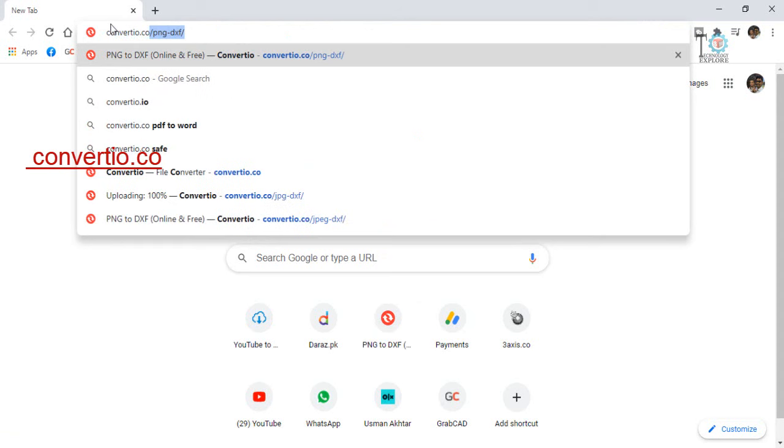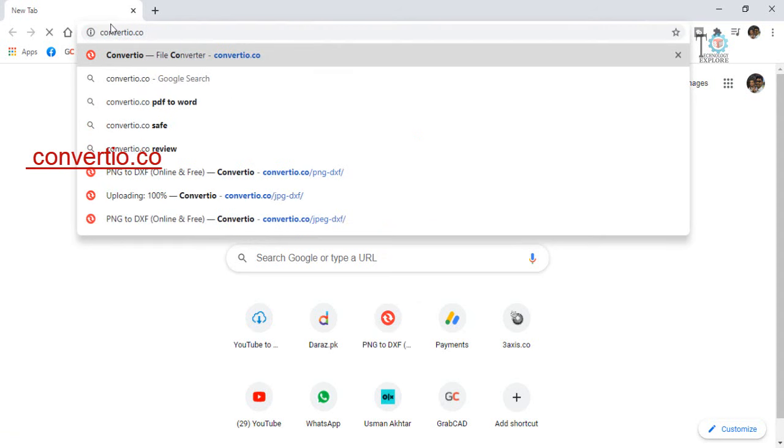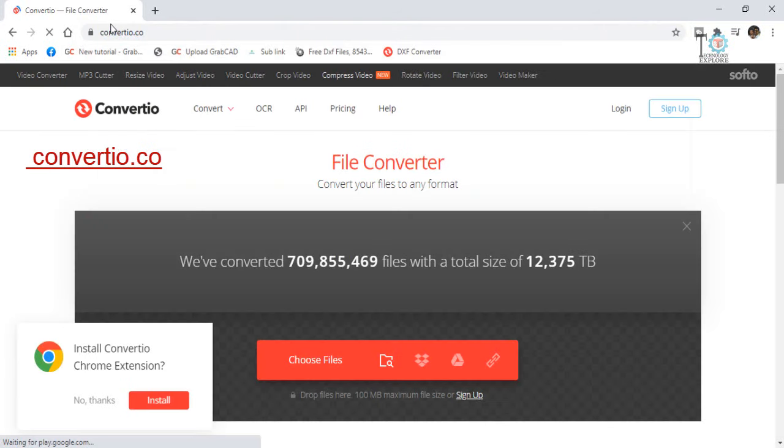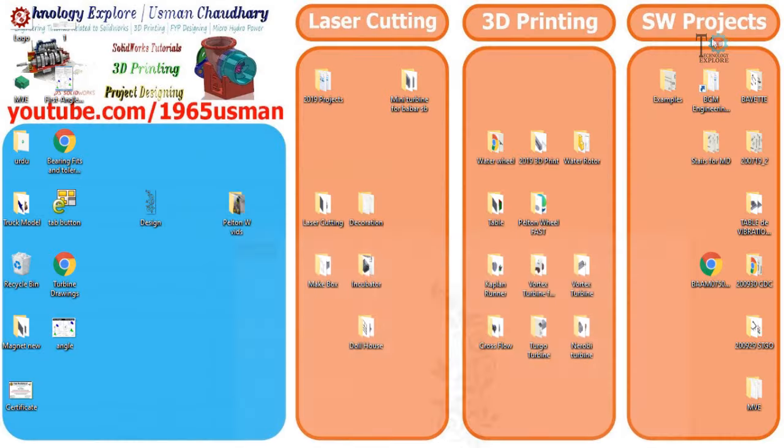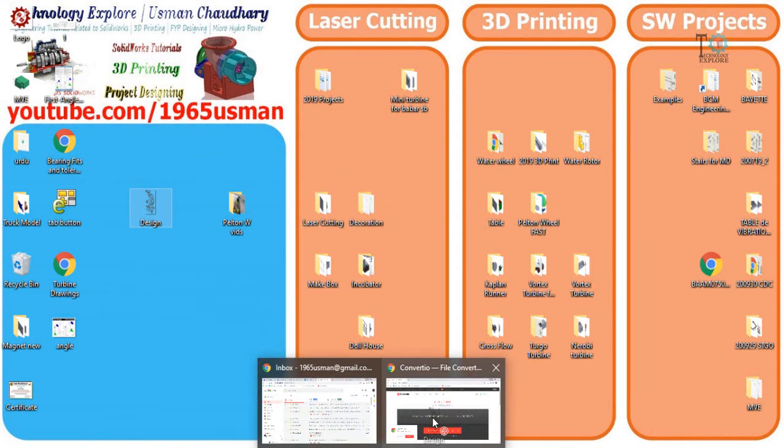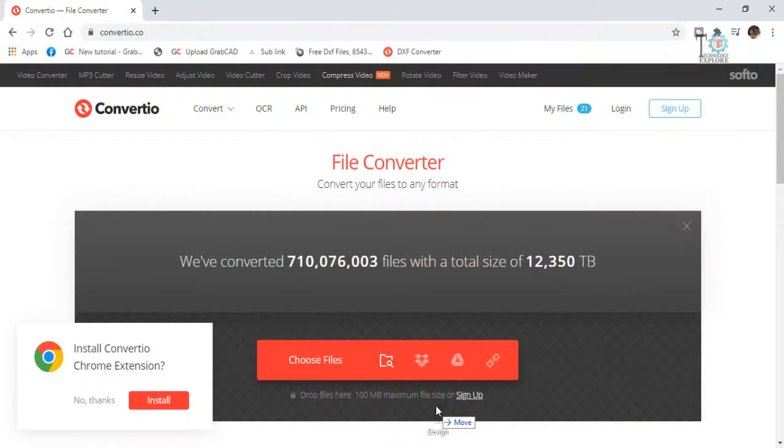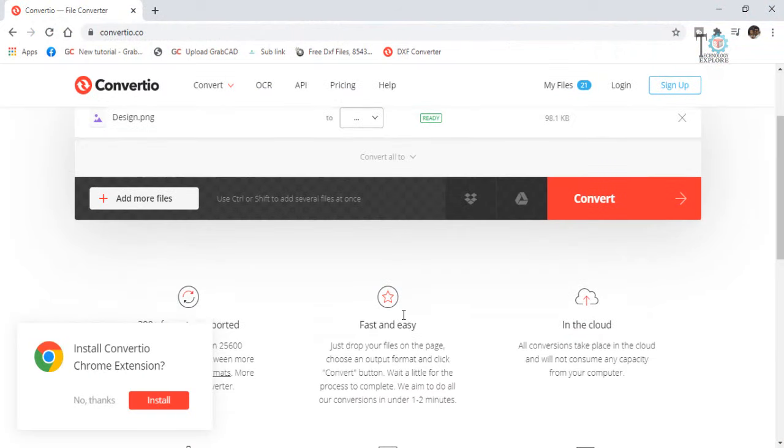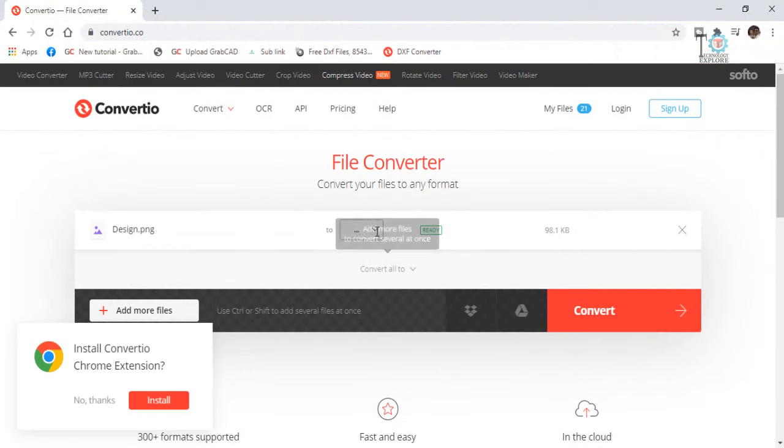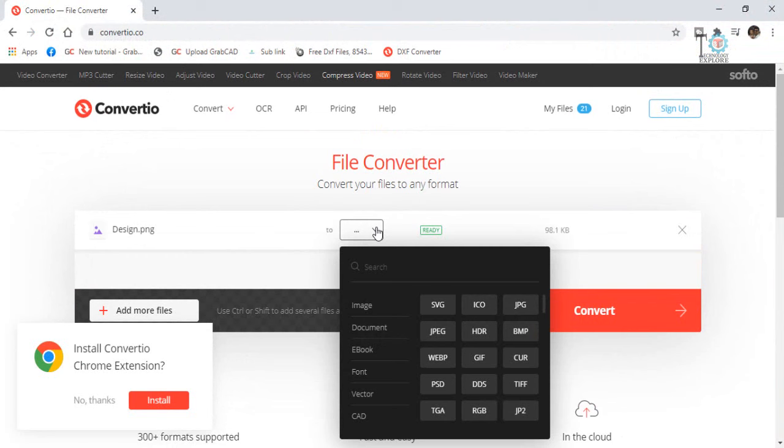Convertio.co. And then it will ask you to drop files or select files, so it's very easy to drag files. Select this file and drag this file into this website.